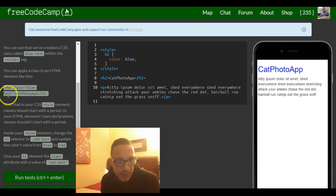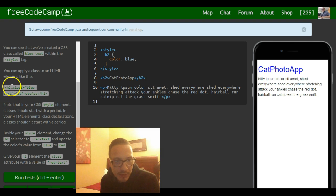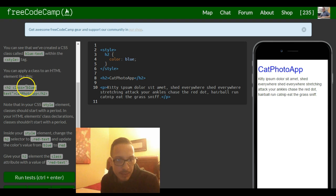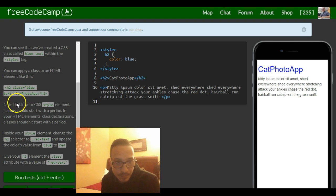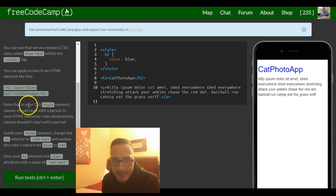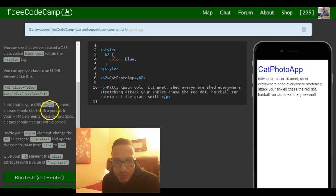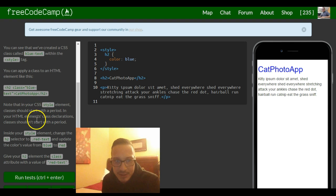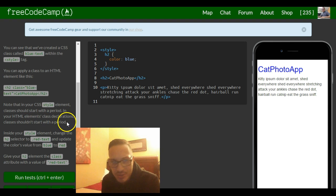So here they give the element a class name of blue text. It says note that in your CSS style element, classes should start with a period. In your HTML elements class declarations, classes shouldn't start with a period.